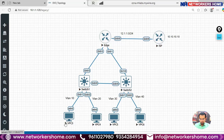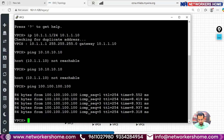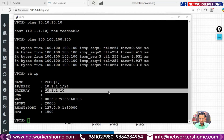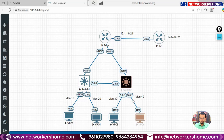On PC3 I have given the IP 10.1.1.1 — you can see using the command 'show ip' the IP address is 10.1.1.1 and the default gateway is 10.1.1.10. Similarly, PC4 has IP 20.1.1.1, PC5 has 30.1.1.1, and PC6 has 40.1.1.x. PC3 and PC4 are connected to Switch 1 and PC5 and PC6 are connected to Switch 2.